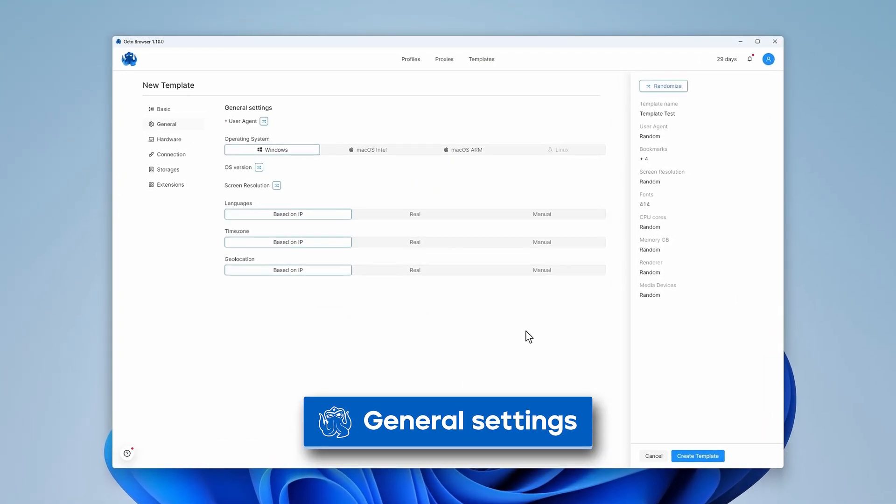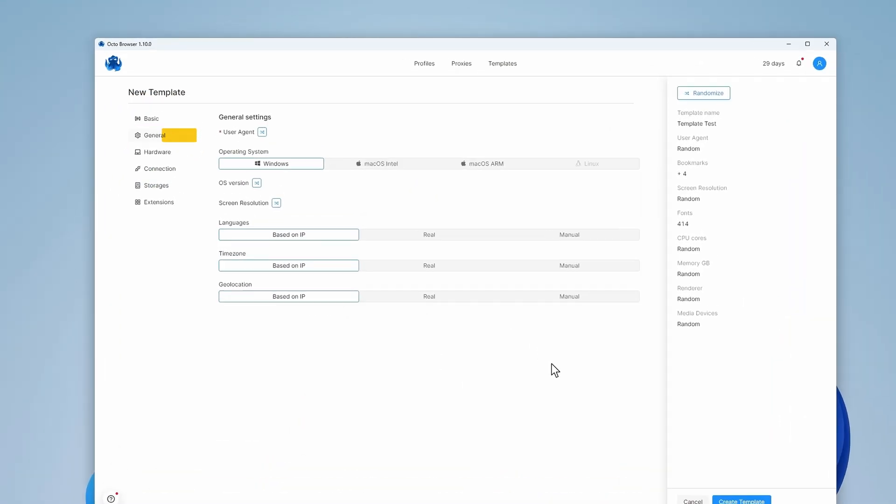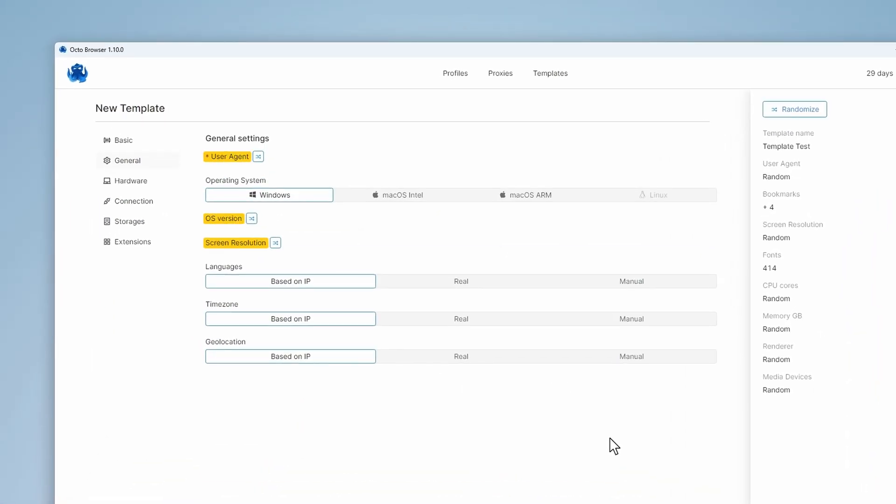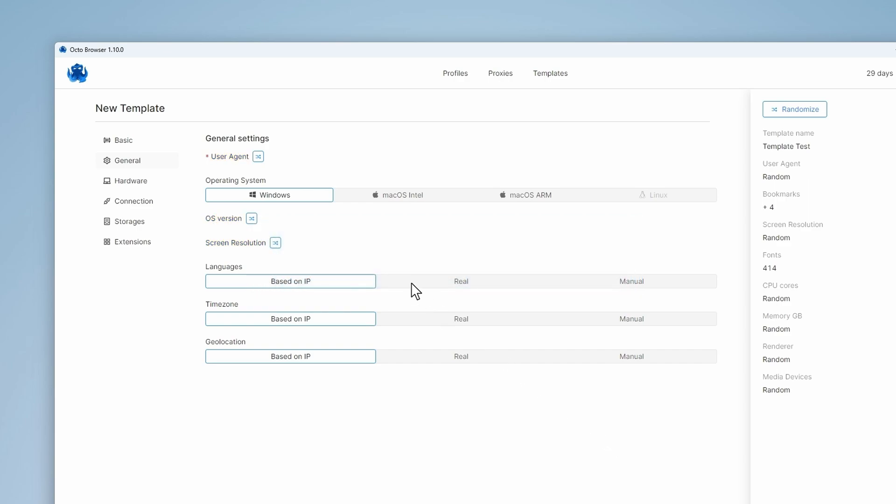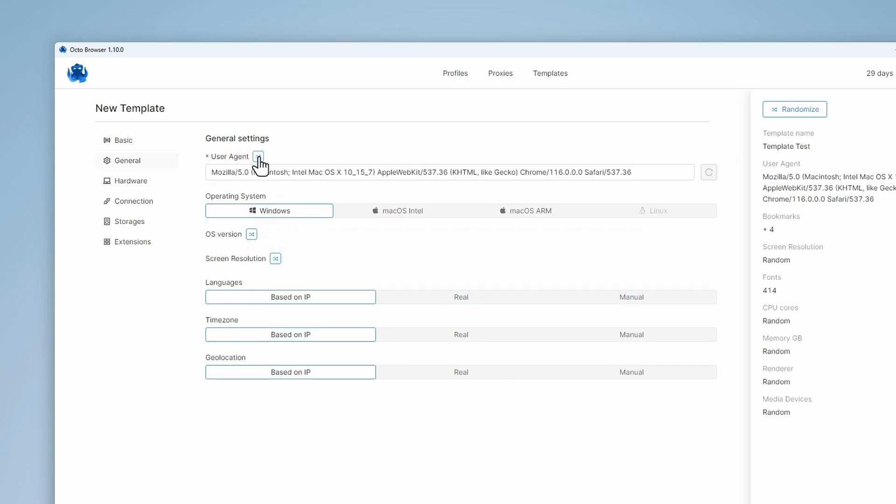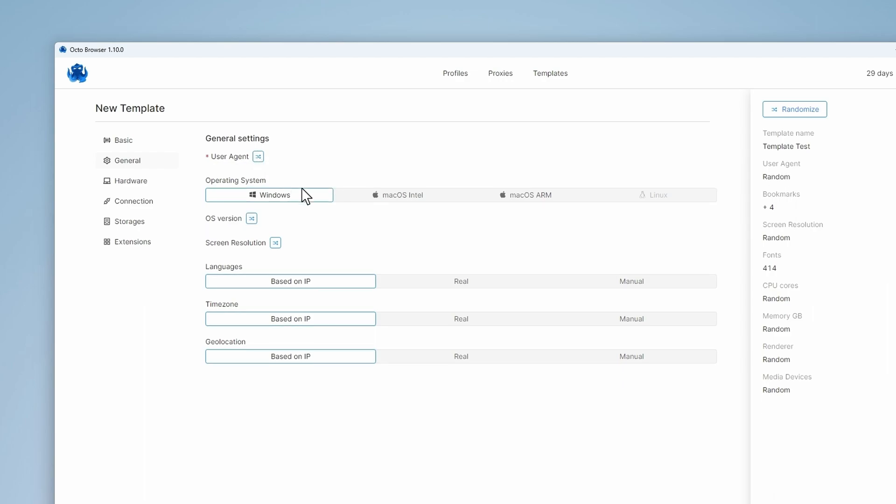Let's talk about general settings. You will see parameters marked by the generate sign in the general settings. If you do not provide specific values for these parameters, they will be generated using default values. You can specify the user agent manually but we strongly recommend keeping the one generated by default.